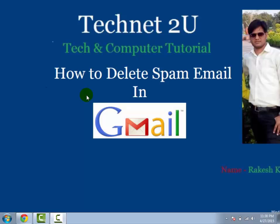Hello friends, welcome to TechNetU Technology and Computer Tutorial Blog. Today I'm going to tell you how to delete spam email in Gmail automatically.